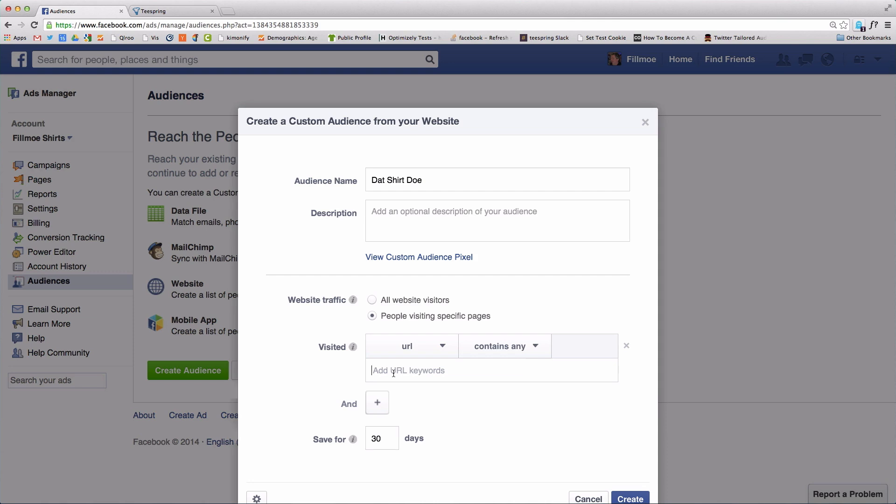Leave the URL and Contains Any fields as is, and enter your campaign's Teespring URL.